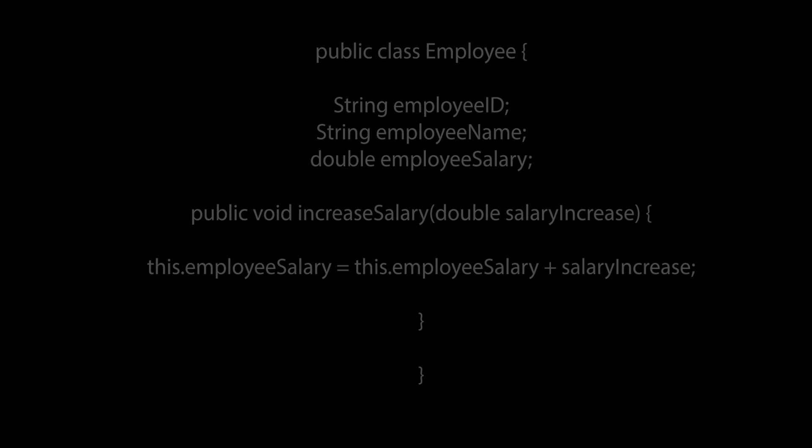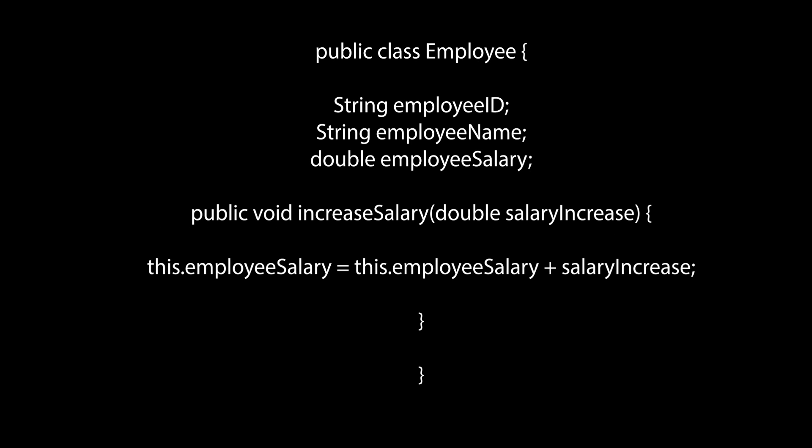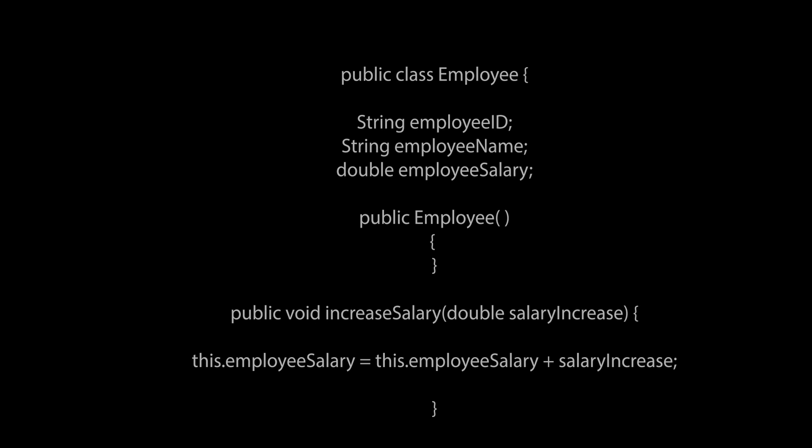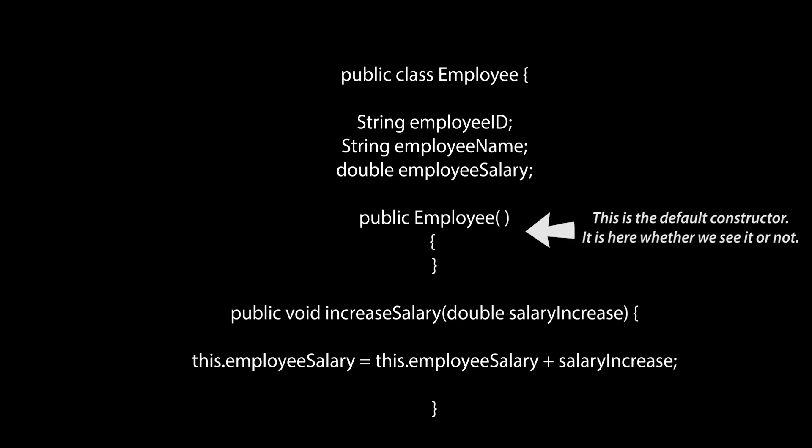So just to recap, when I don't have a user defined constructor in a class, Java implicitly sets a default constructor, which looks something like this.